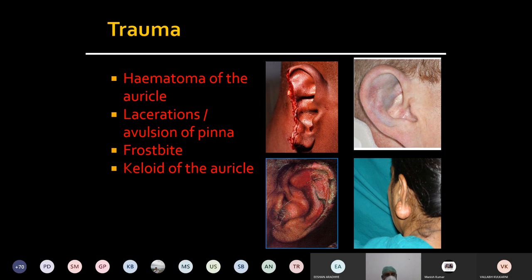In anatomy we have seen that the underlying cartilage of the pinna survives on the skin for its nutrition. If the hematoma collection lifts up the skin from the underlying cartilage, that cartilage will not get blood supply and will undergo avascular necrosis, leading to deformity of the pinna.